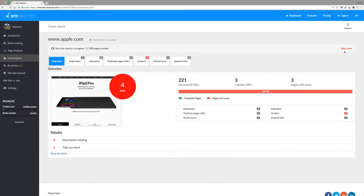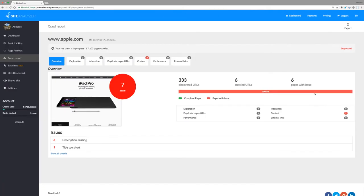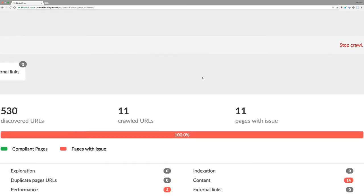It is even possible to cancel the crawl while it's in progress. It's easy to view the overall status of a website in the overview tab. The status bar provides you with an indication of the proportion of healthy pages in relation to the number of pages with errors.